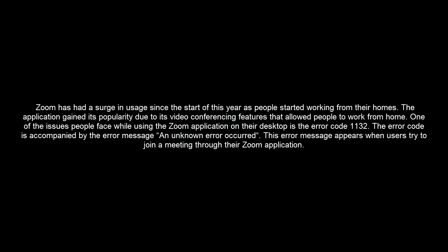Zoom has had a surge in usage since the start of this year as people started working from their homes. The application gained its popularity due to its video conferencing feature. One of the issues people face while using the Zoom application on their desktop is error code 1132, which is accompanied by the error message: an unknown error occurred.